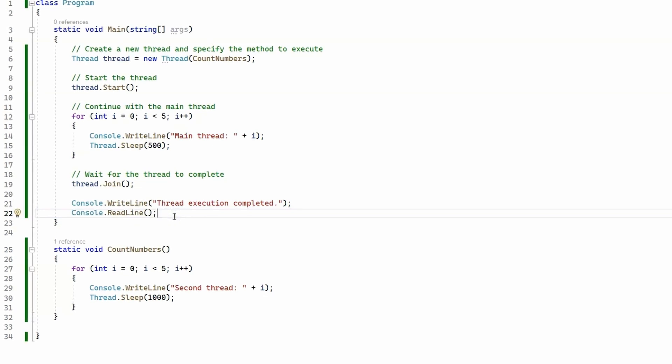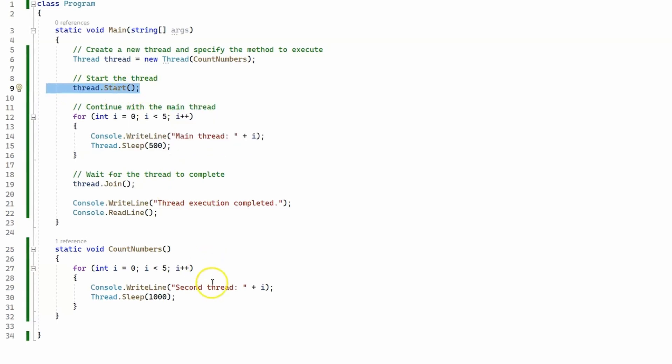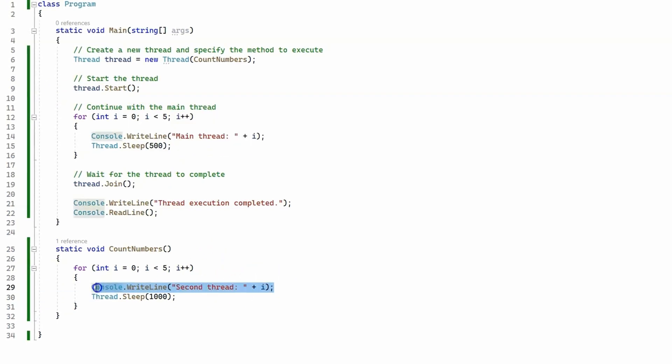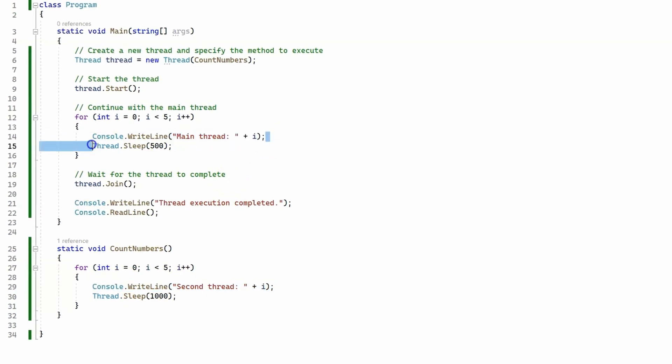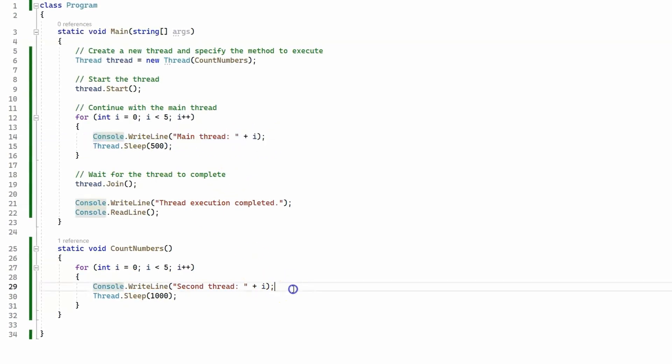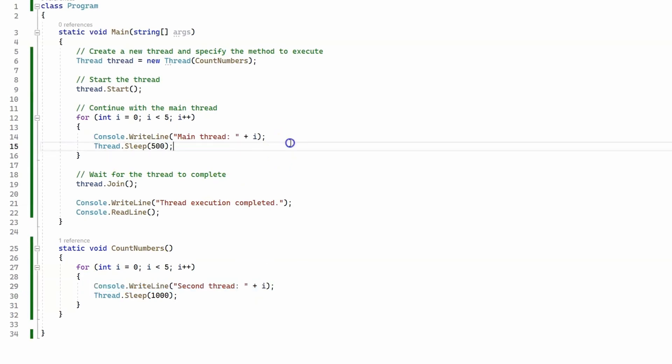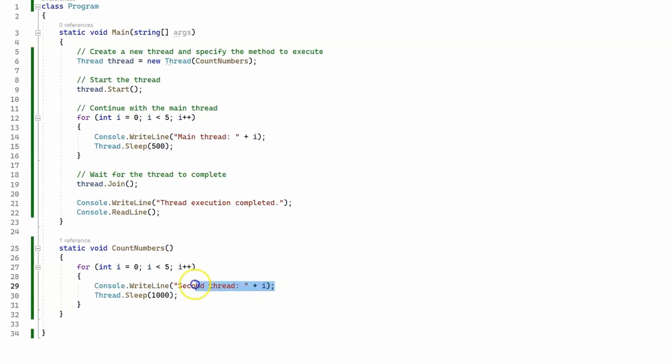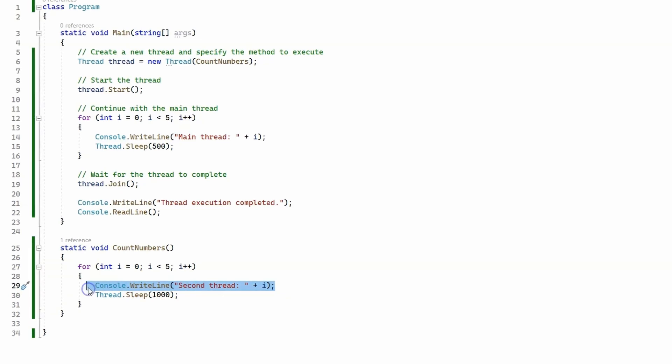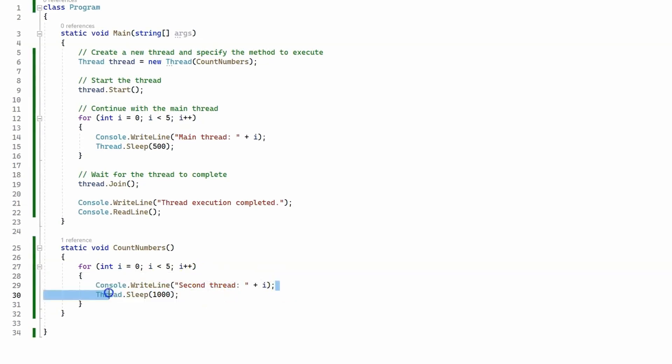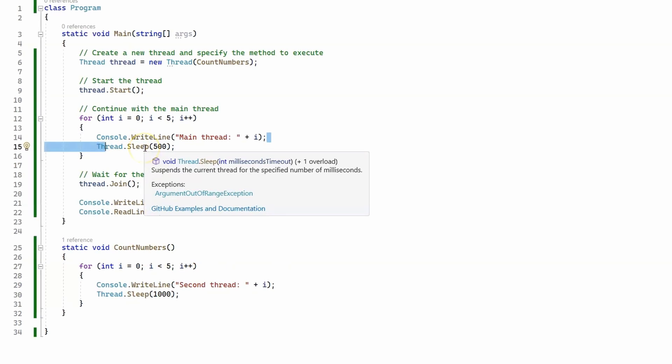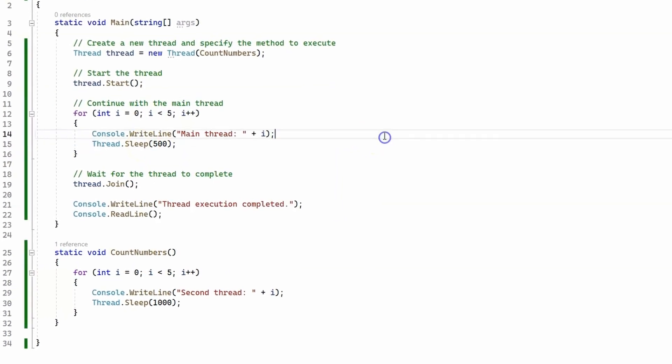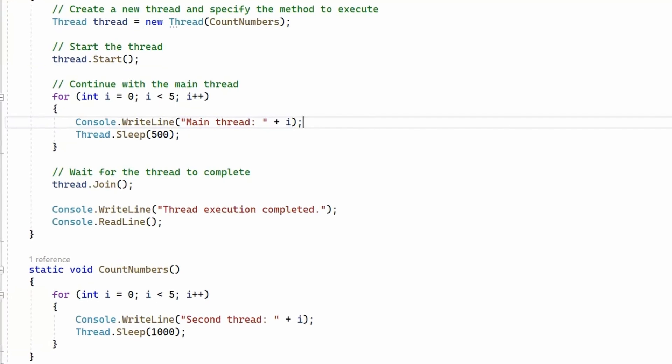So you might think that the second thread will print this message first, but this is not the case. Sometimes the main thread is going to print this message, and then we're going to get a message from the second thread. Or you can run it one more time, and then you're going to get everything reversed. The second thread is going to execute first, and then the main thread. Basically these two threads are going to run in parallel. So let's run the program and take a look what happens.